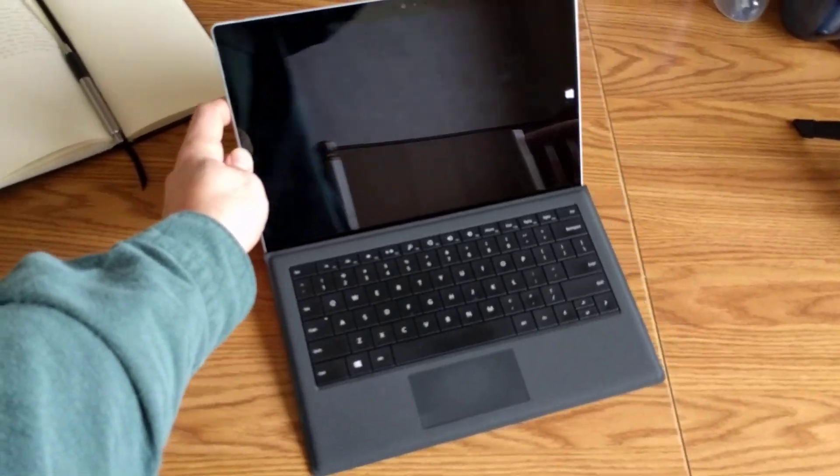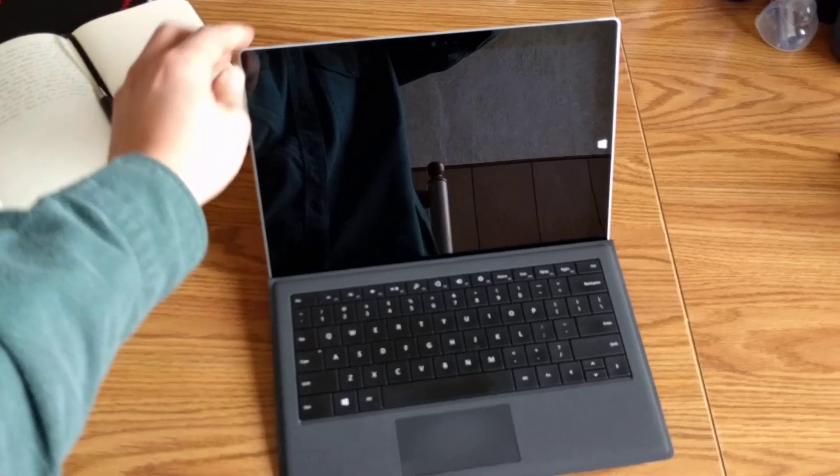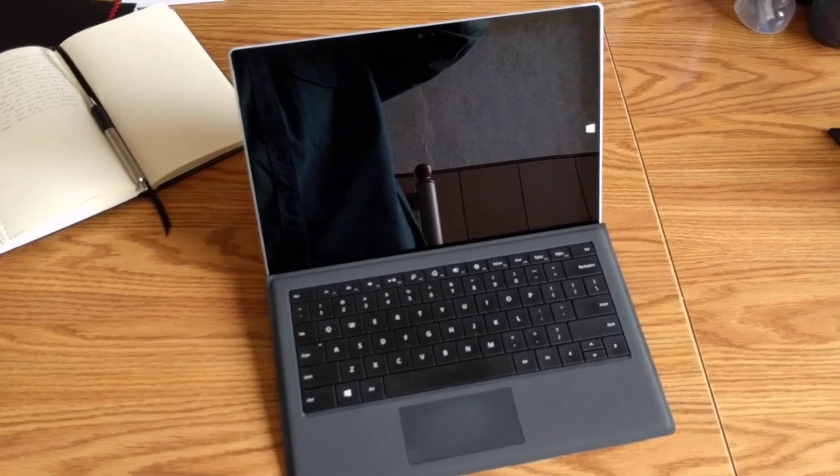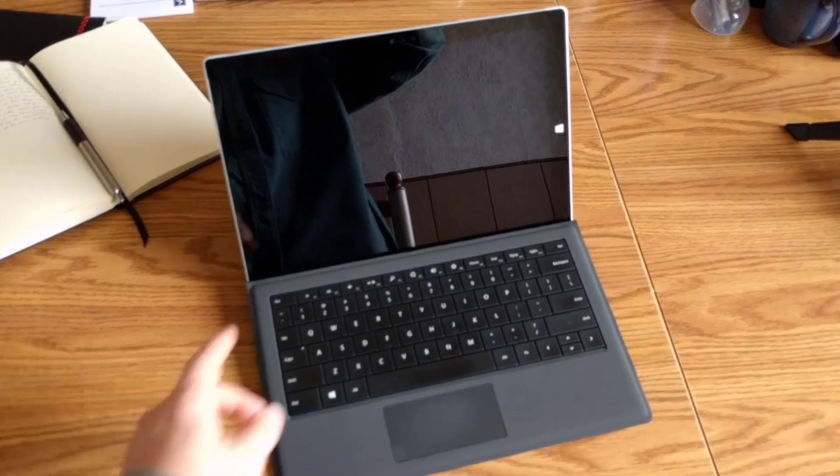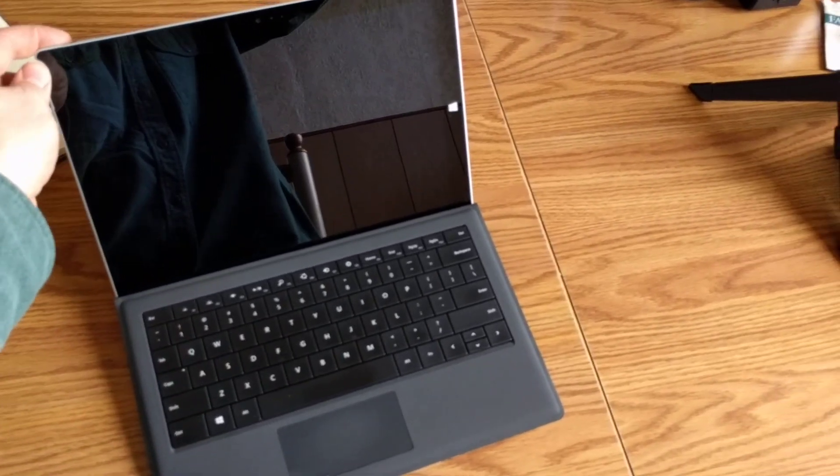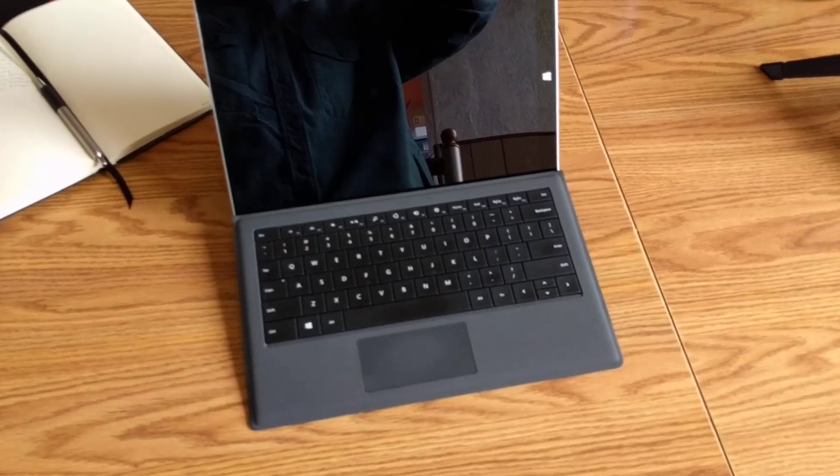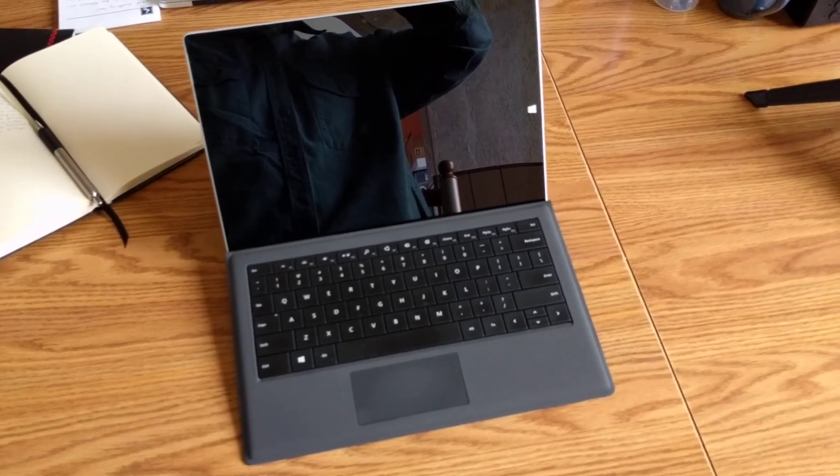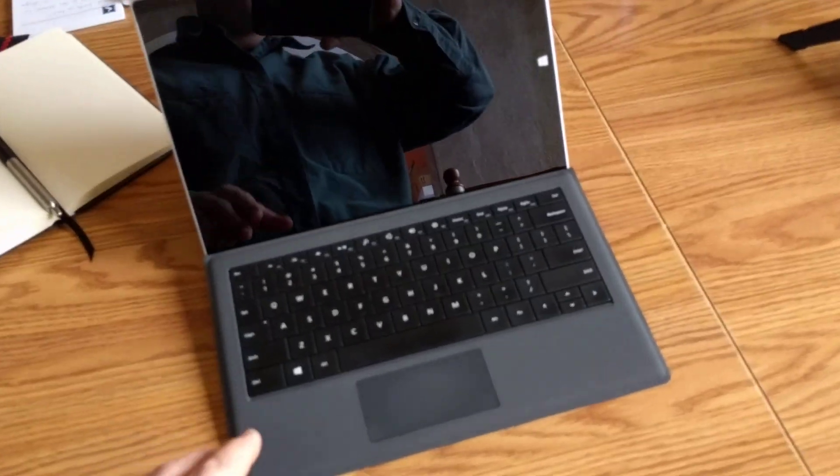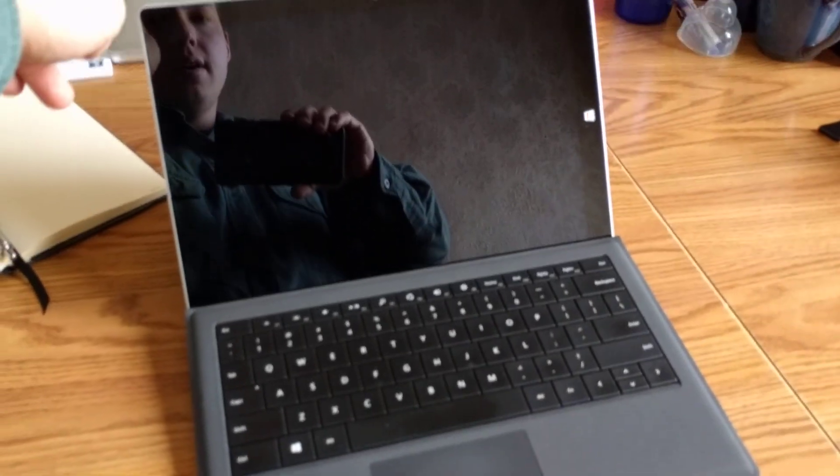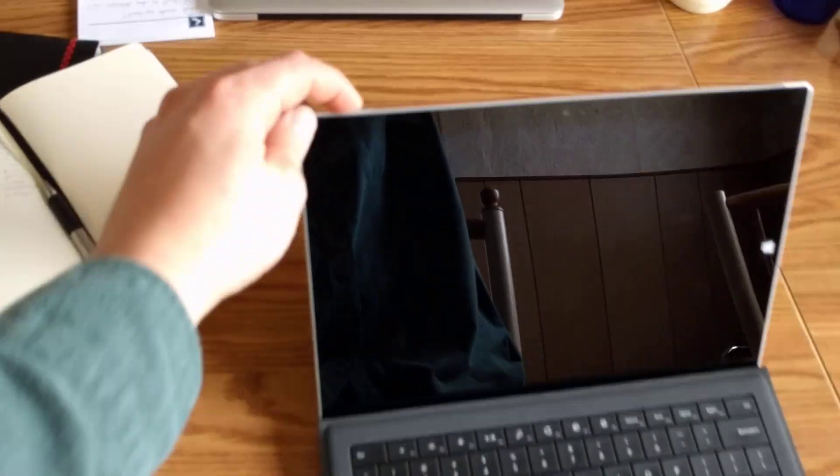Now, it may boot into a BIOS menu possibly, and if it does that, you can just exit out of that. Or if it doesn't turn on at all like it did just now, then you can just press the power button again.